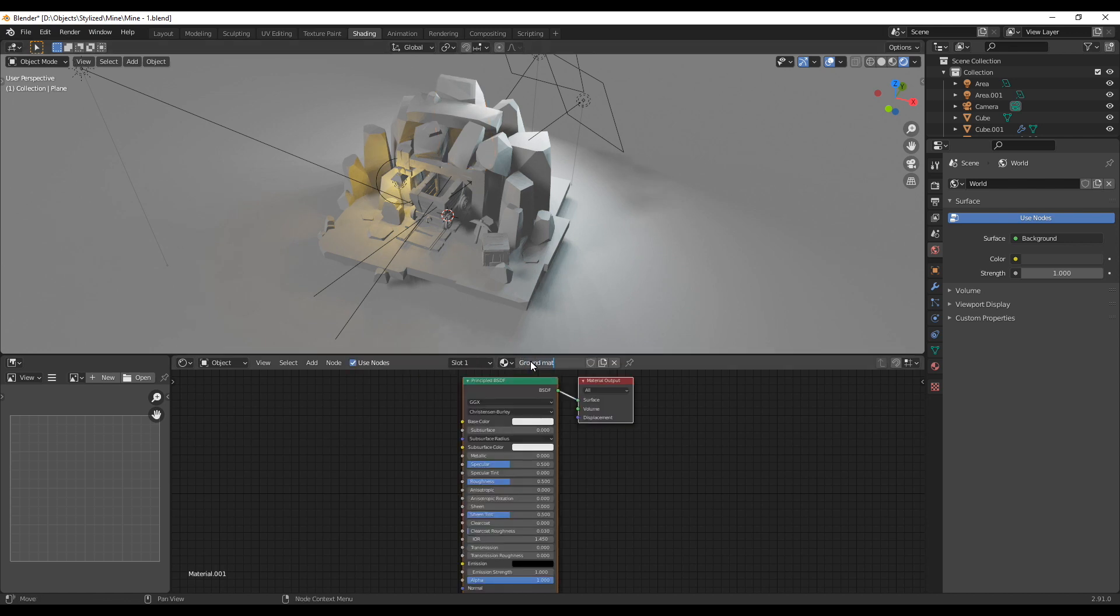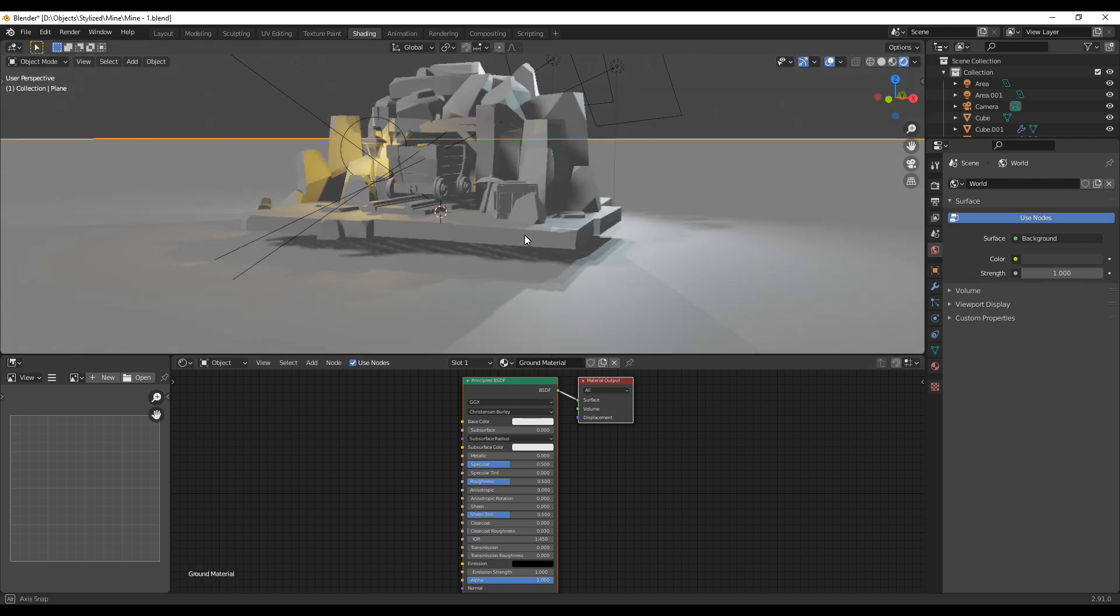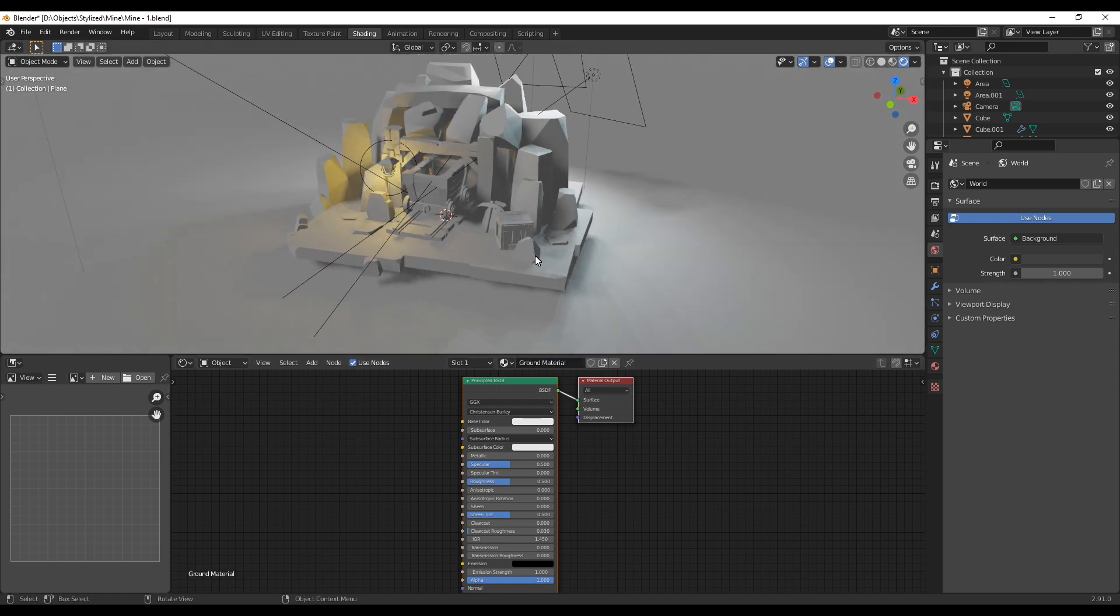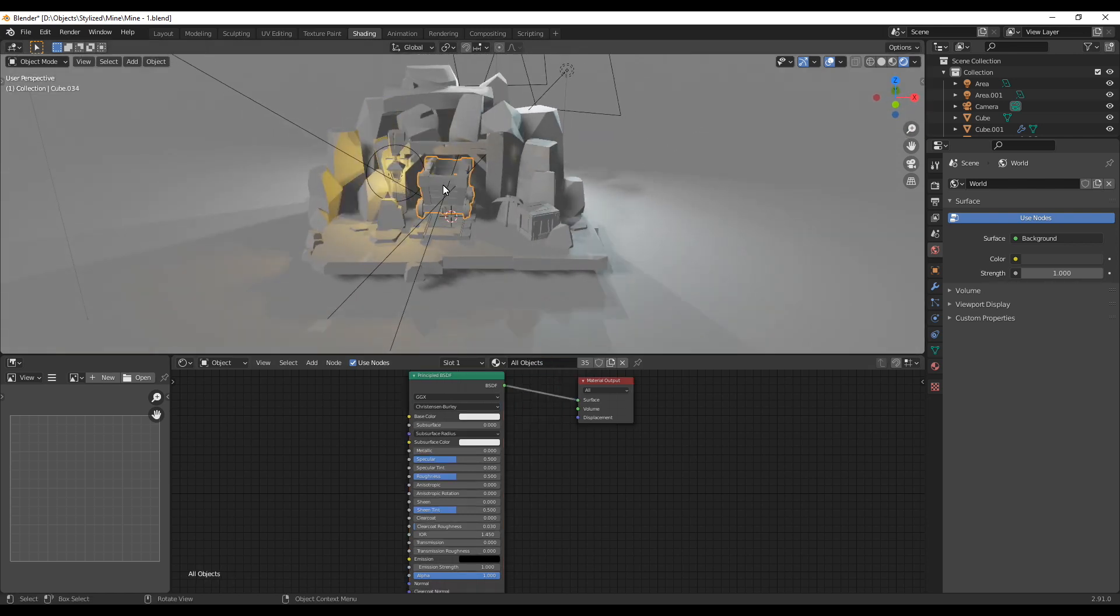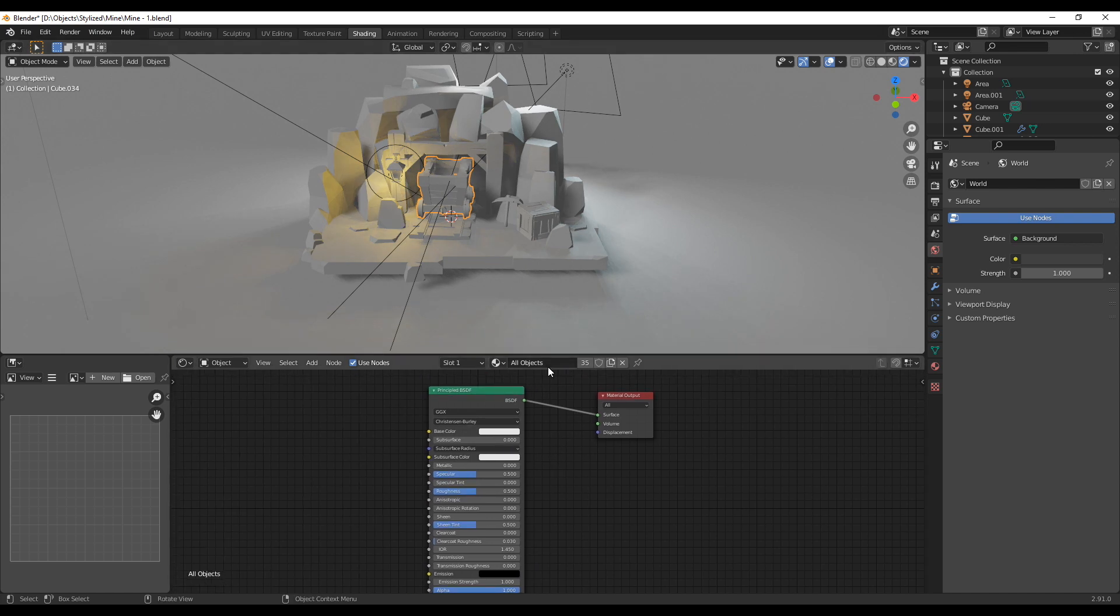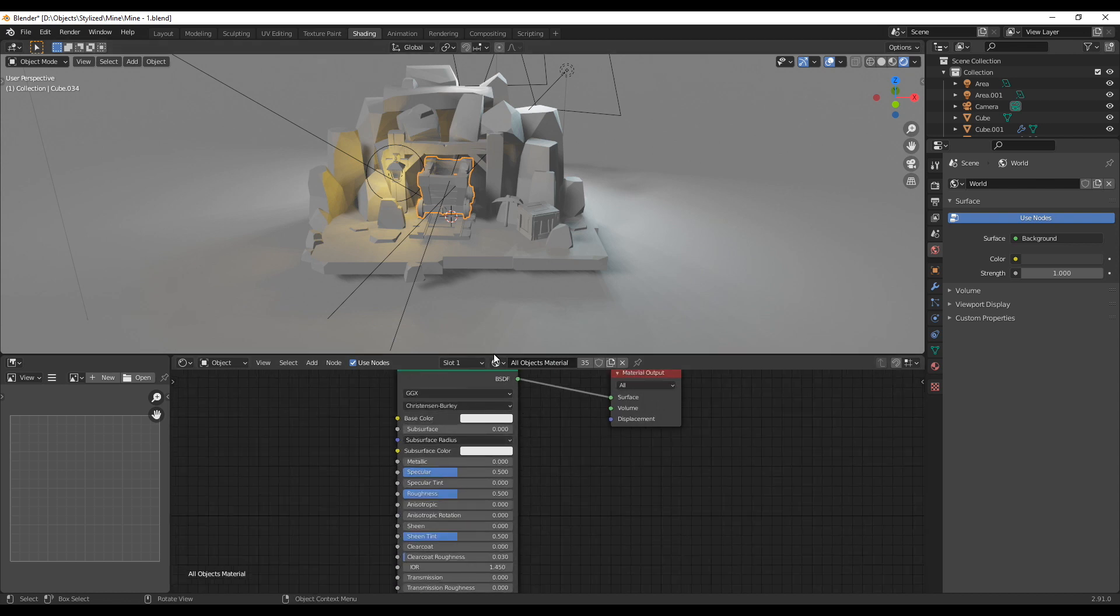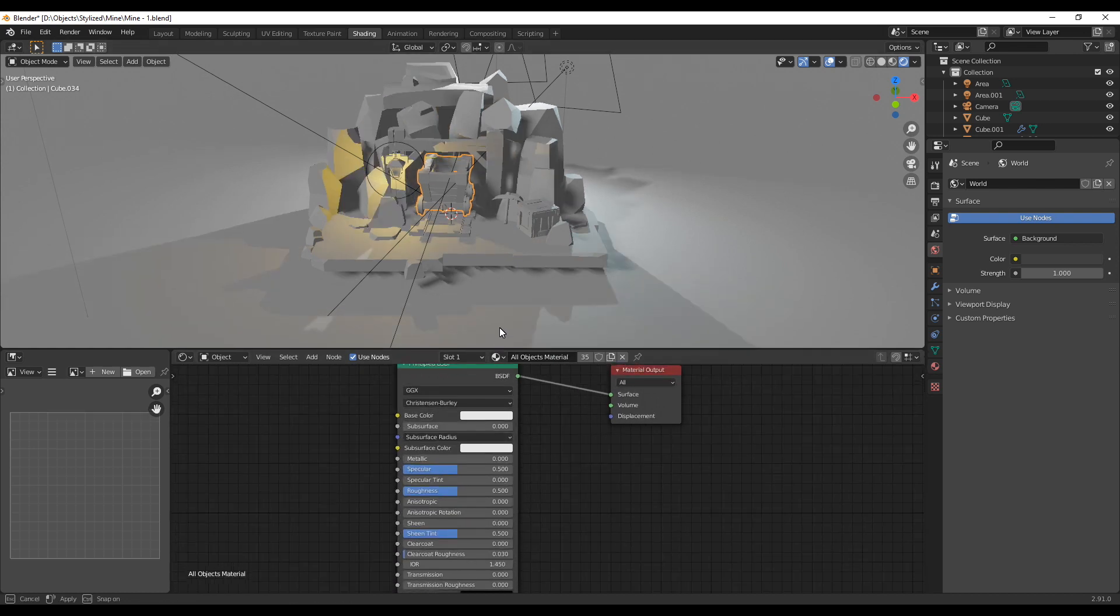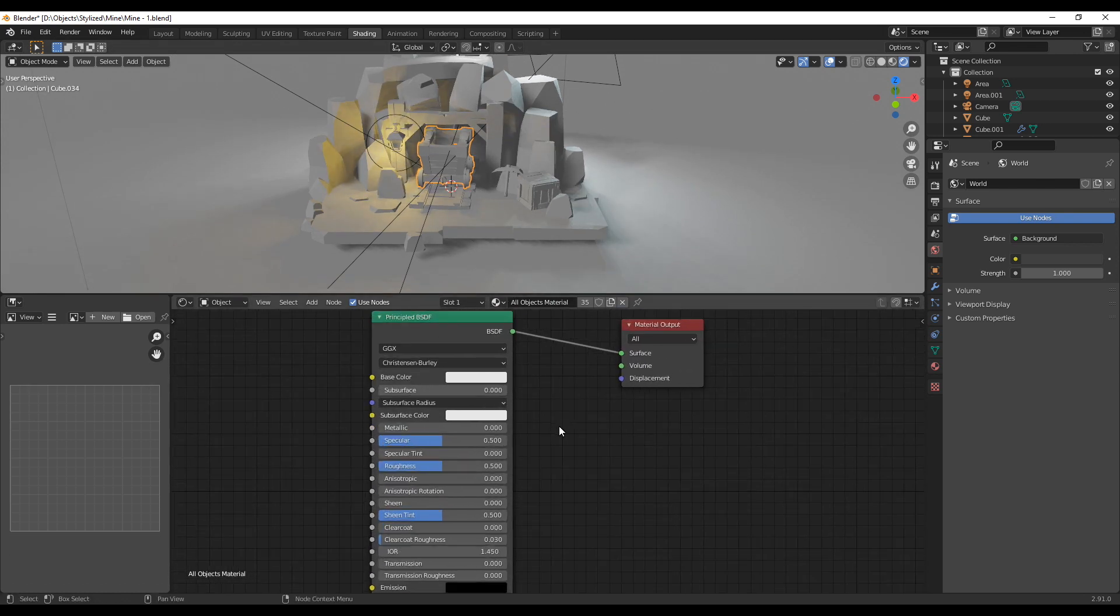I have no idea about it. If you know it feel free to write a small comment about it. Anyways after all the objects have that one material, create a new material for the ground plane and leave it also as a BSDF shader. Next up we are going to tweak some of the values for both of these shaders.